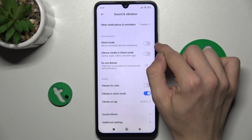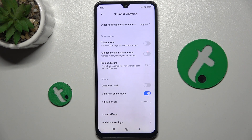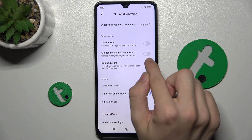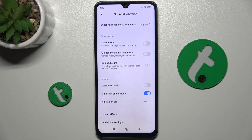Here is silent mode, so you can enable it to silence incoming calls and notifications. You can also enable silence media in silent mode, which will also silence media like games, music, videos, and apps.